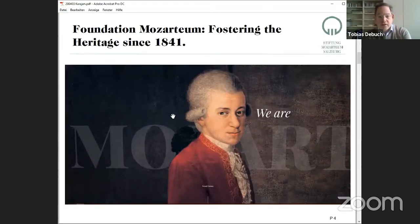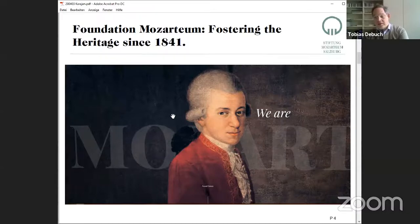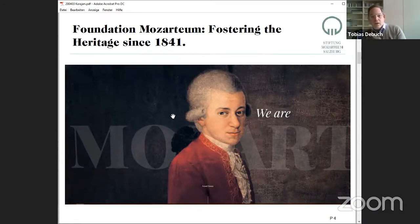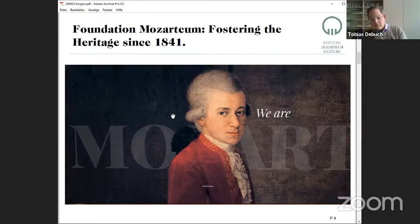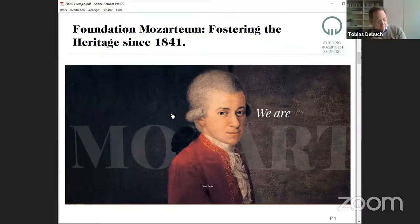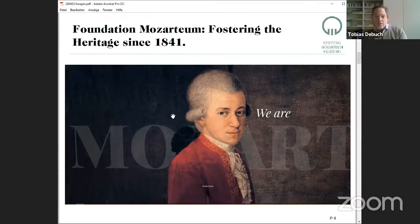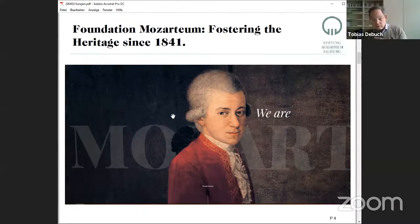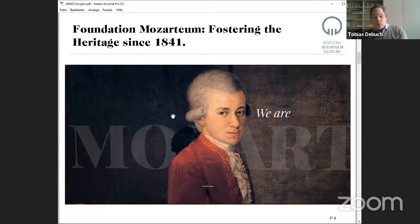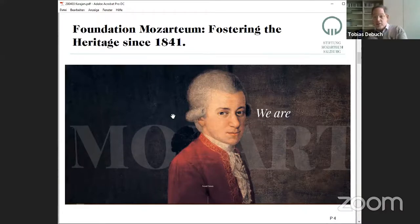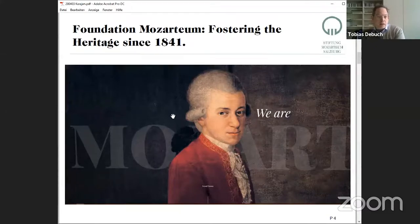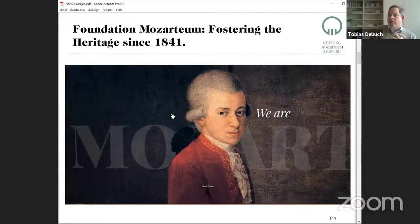We are fostering the heritage of the whole family of Mozart since 1841. This is one of the oldest institutions in cultural terms here in Austria, founded by the family of Mozart, by Constanze and the sons of Mozart. Mozart had two sons and both had no children. So the whole heritage of the family they decided to give to Salzburg.